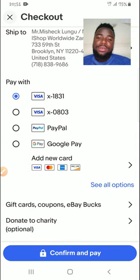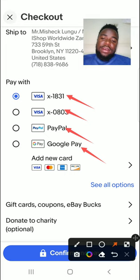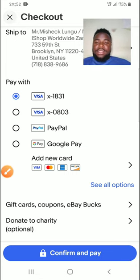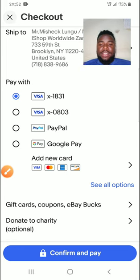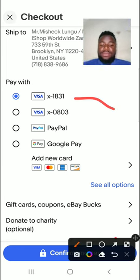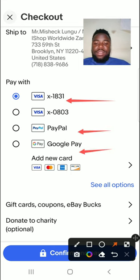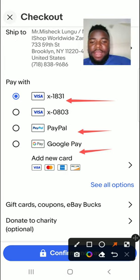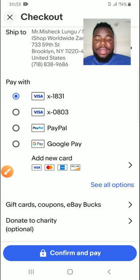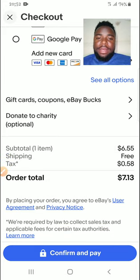Okay, so these are my payment options: PayPal, and I used two cards before. I was using this card, then I changed and I'm now using this one — that's why it's on top. Right now I'm using this card. You can also use PayPal, Google Pay, or more options. I already added my Visa card to my eBay account. If you want to know how you can add your account, I also made a video about that — you can check it out on my channel.